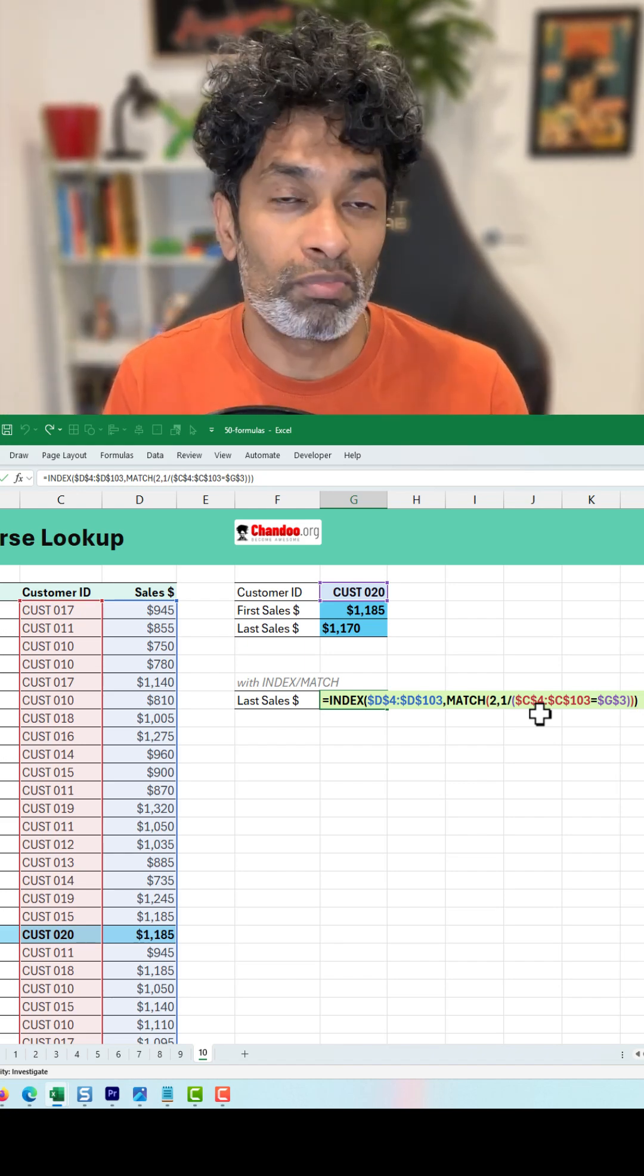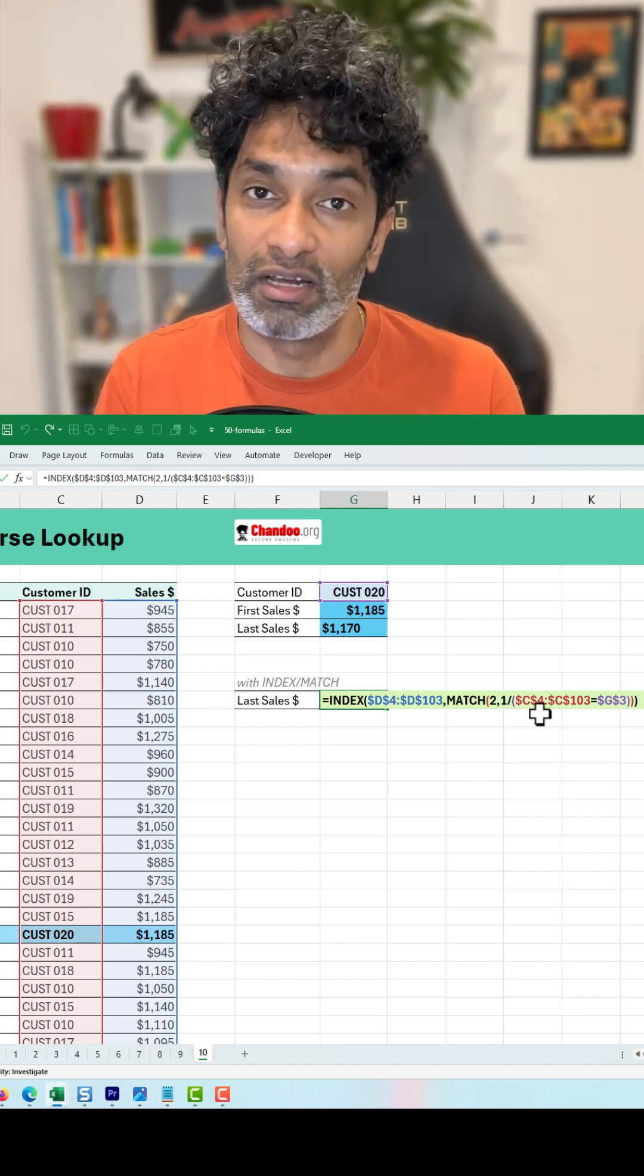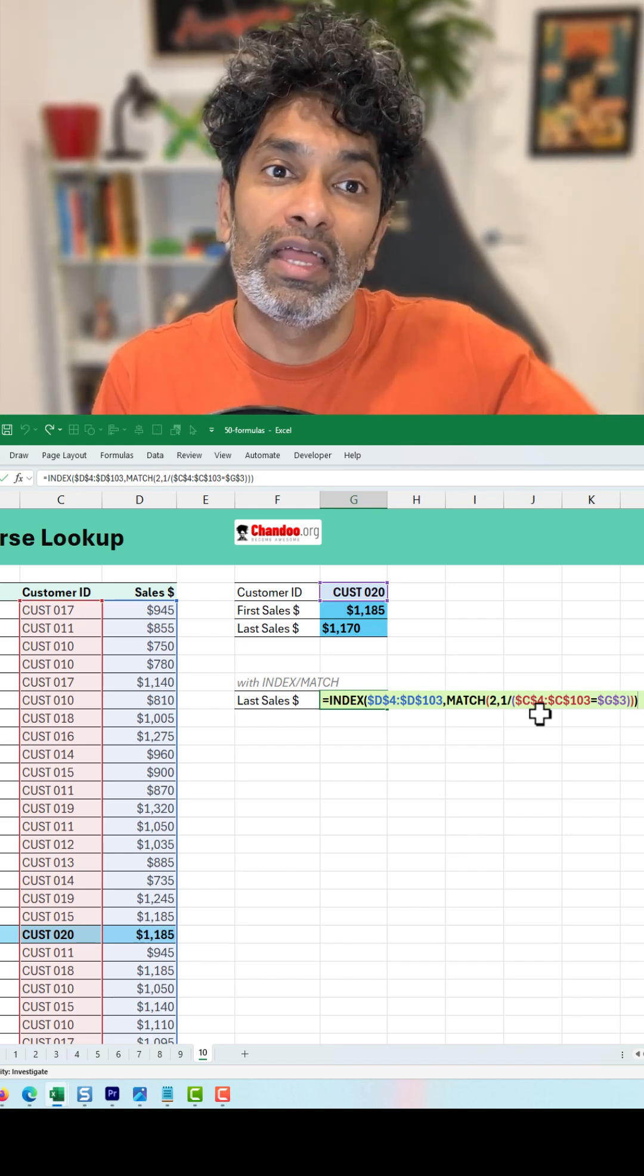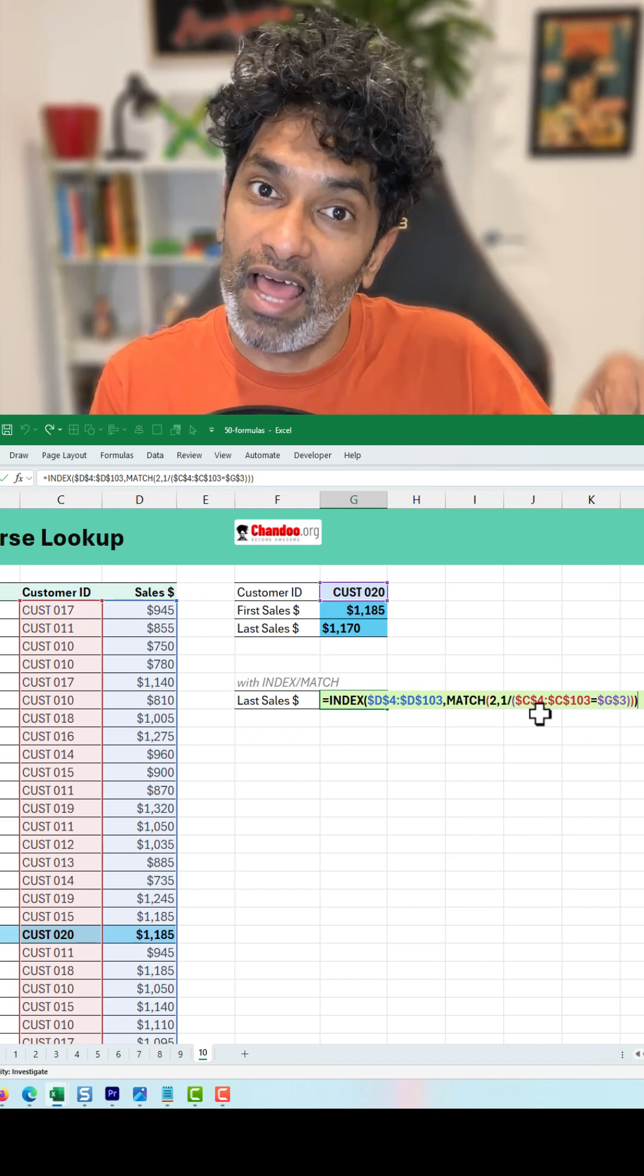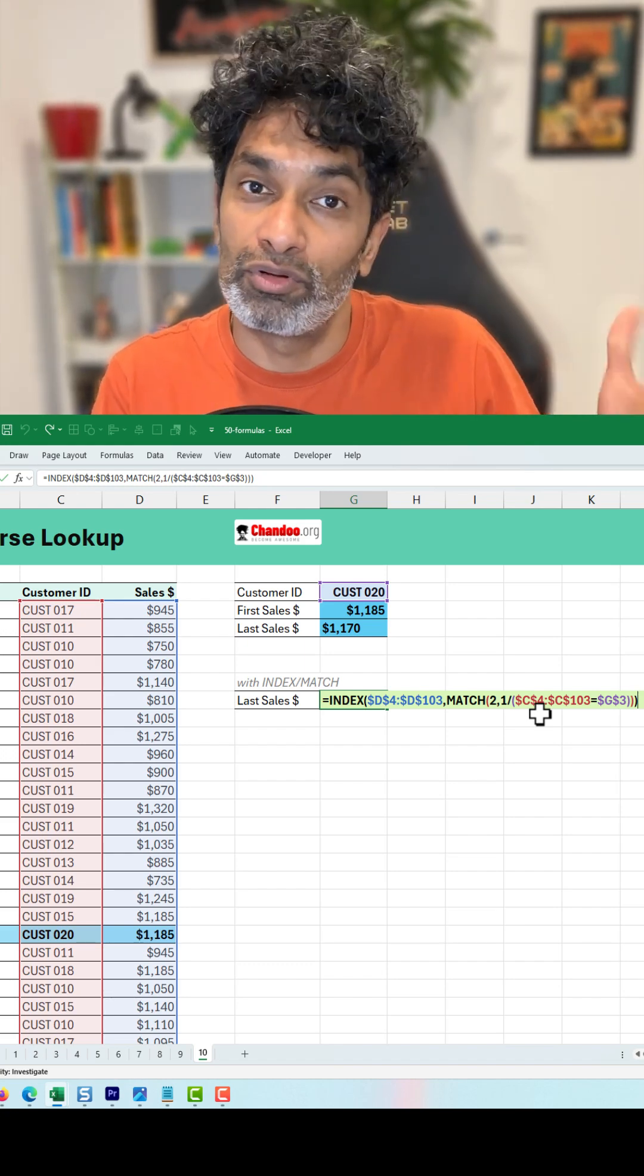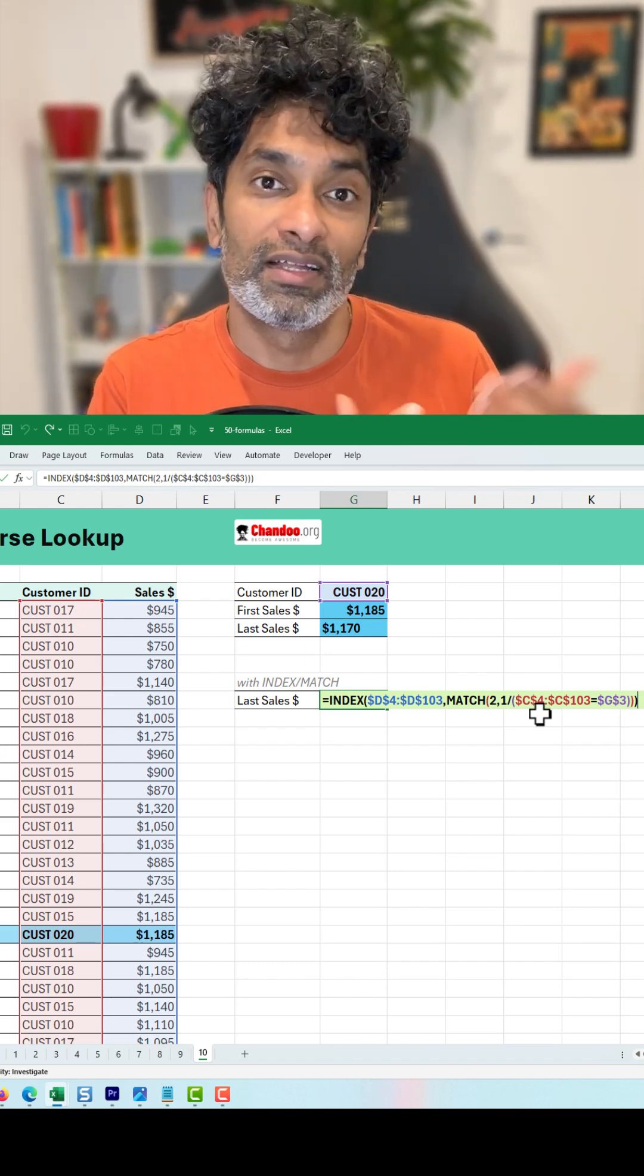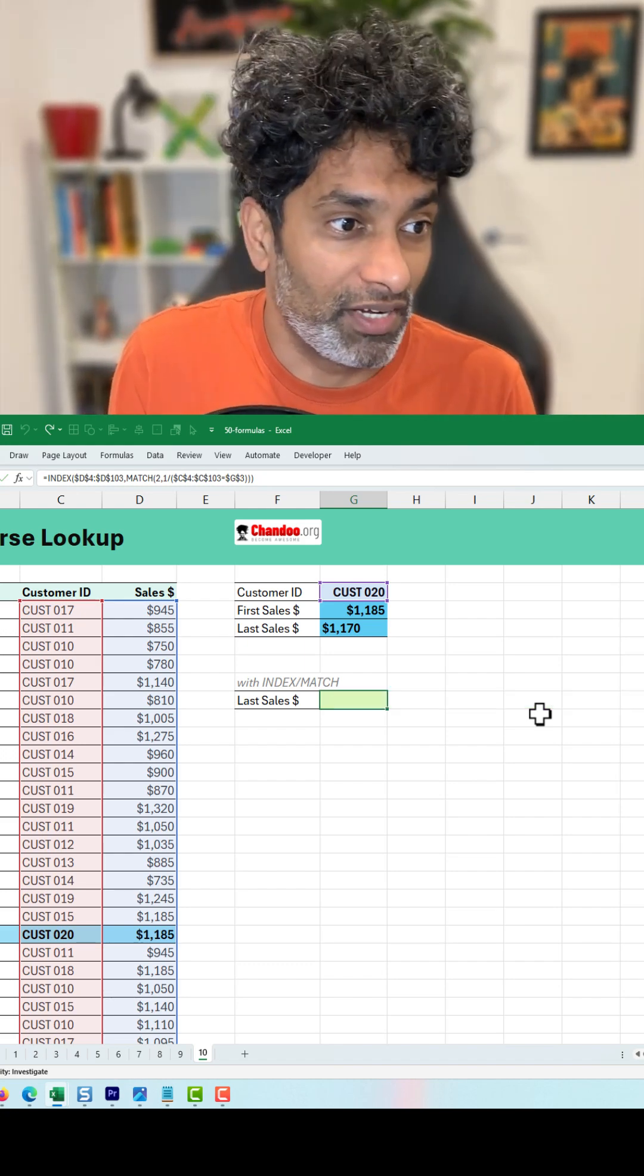Now 2 won't be in this list. It will be either 1s or 0s. So it keeps looking for 2, and wherever is the last one, which would be the last record for the customer, that's what we are going to get.